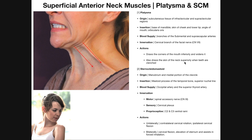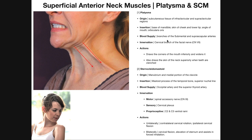The platysma also draws the skin of the neck superiorly when the teeth are clenched. It's supplied by branches of the submental and suprascapular arteries — the submental artery supplying the superior parts near the mouth, and the suprascapular artery supplying the regions closer to the clavicle. This muscle is innervated by the cervical branches of the facial nerve, cranial nerve number seven.